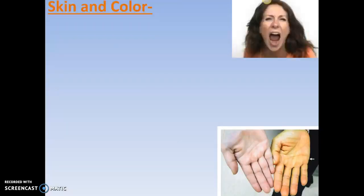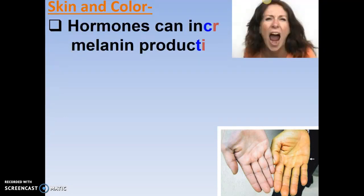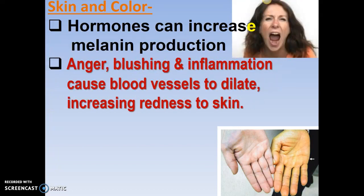Skin color can also be changed by things other than melanin. Hormones in pregnant women can produce increased melanin production — that's called the mask of pregnancy. When you get angry or embarrassed, or when you get an infection causing inflammation, the blood vessels dilate, and when the superficial blood vessels dilate, it brings more blood to the surface and you can see more redness in the skin.